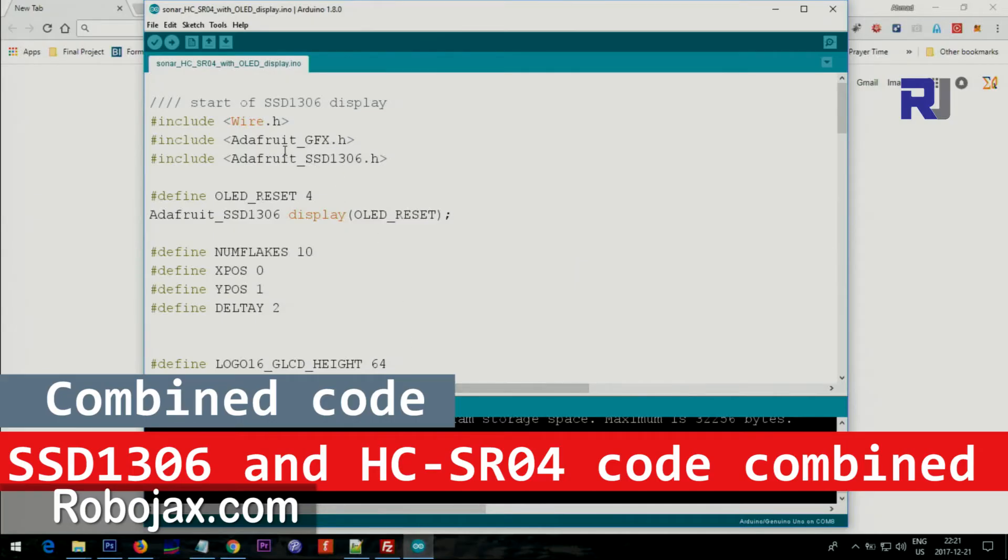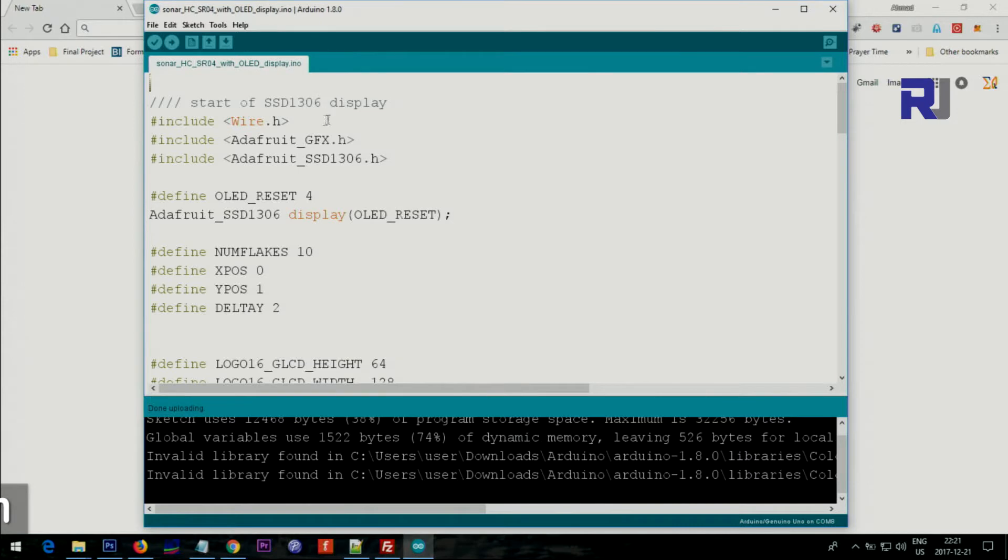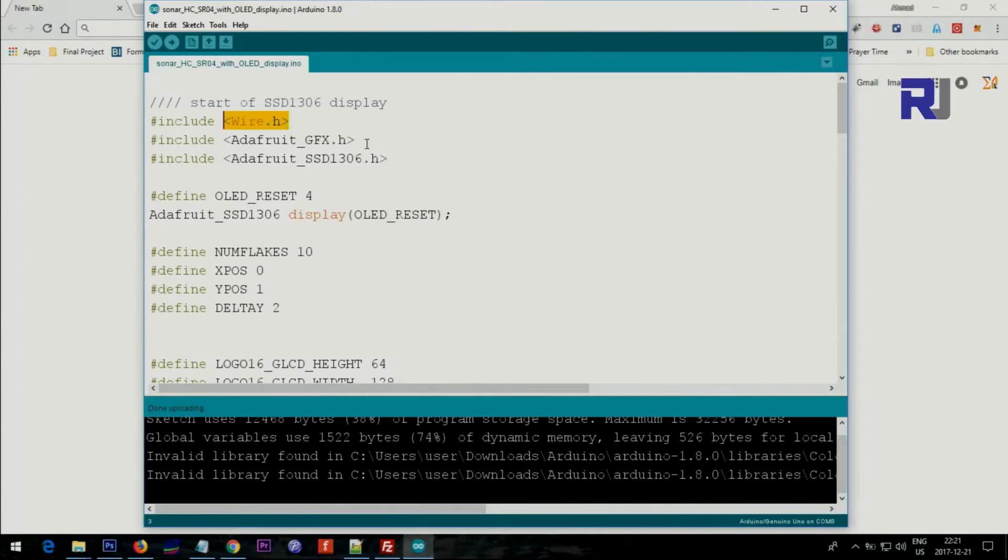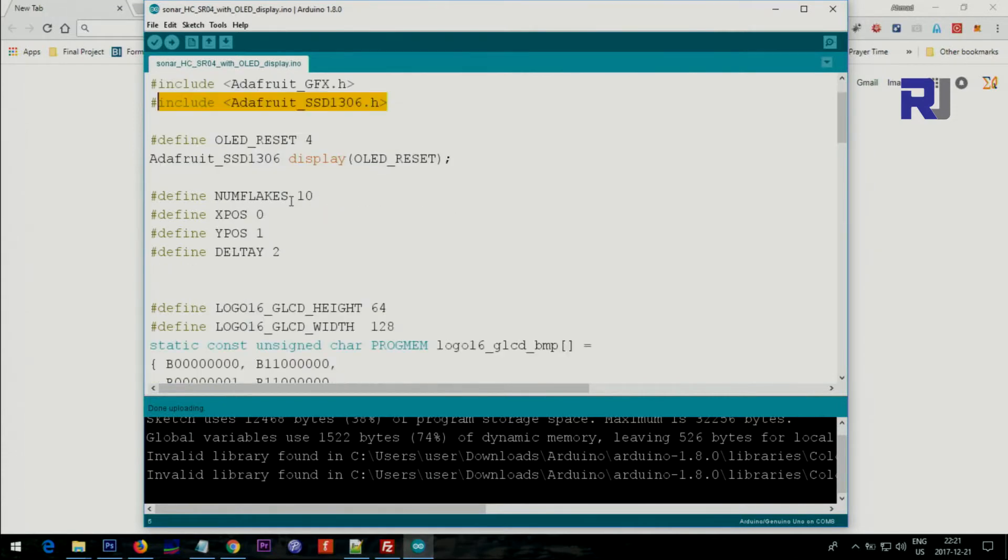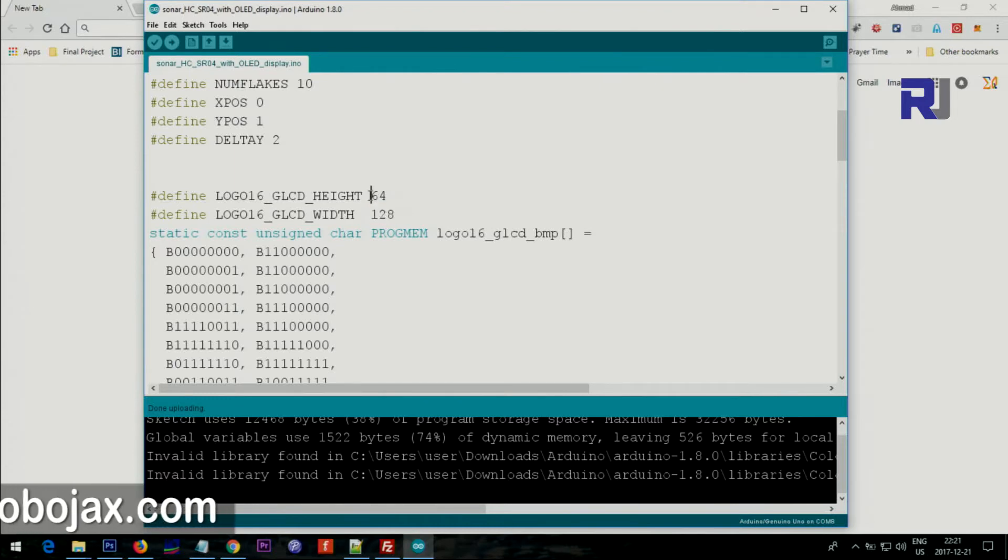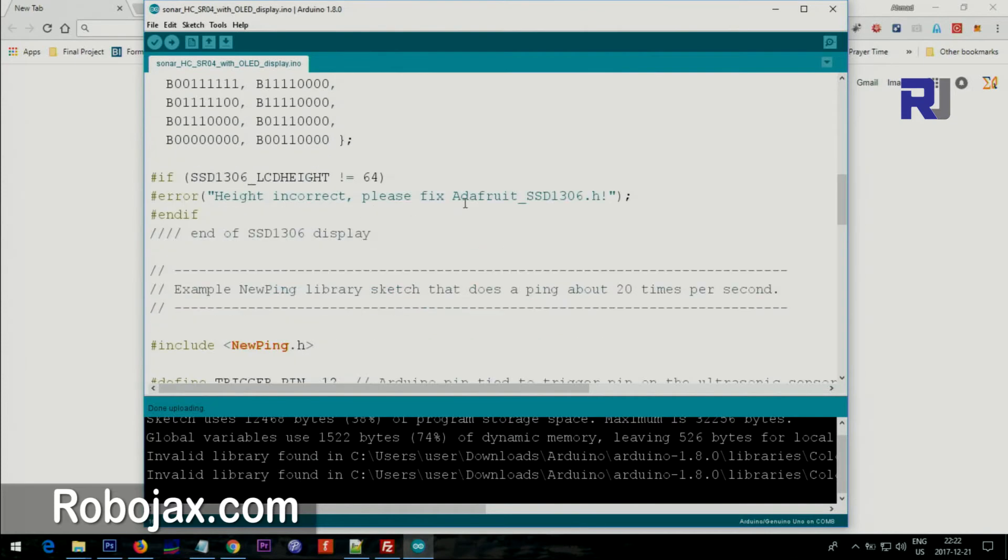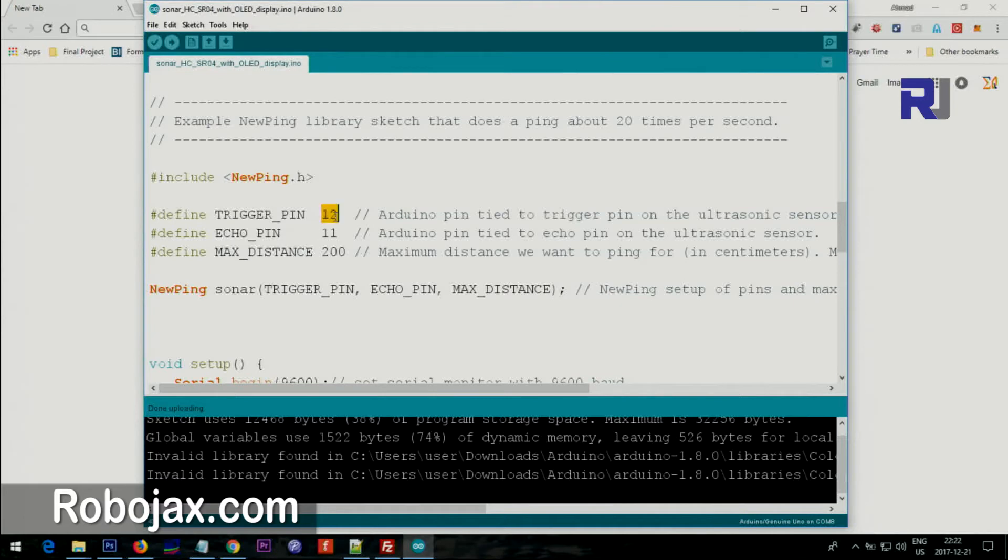Here is the combined code for the ultrasonic sensor and the SSD 130x OLED display. This is the beginning of OLED display - the Wire is needed for the I2C display, and this is for drawing some graphics. This is the original code that does the printing of text and graphics on the screen, and you do not touch any of these. This is the size of the display which is 128 width and 64 height.